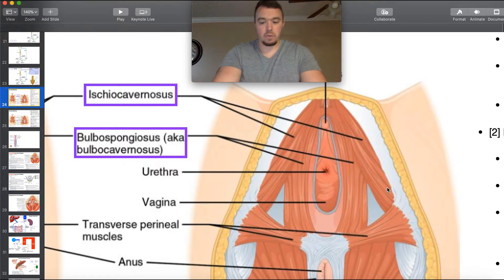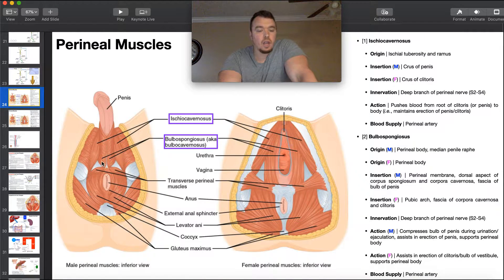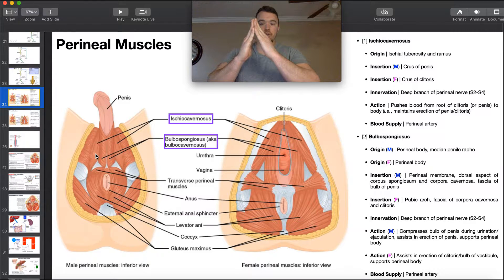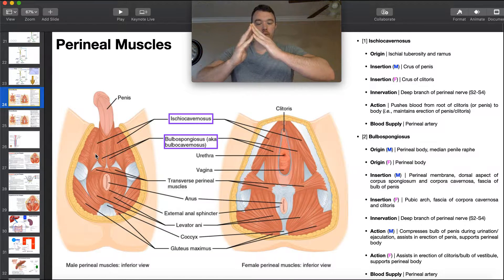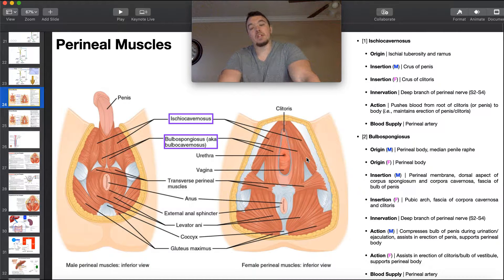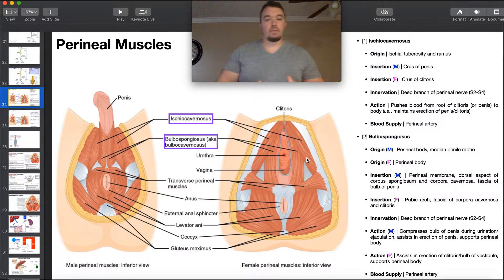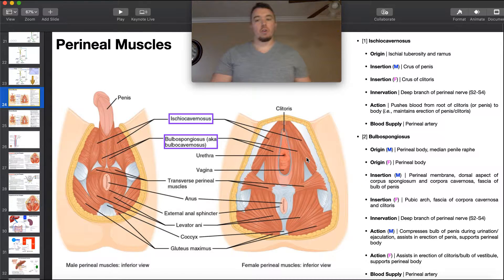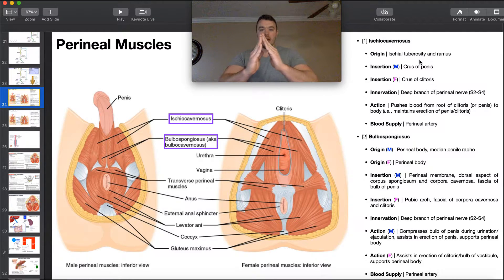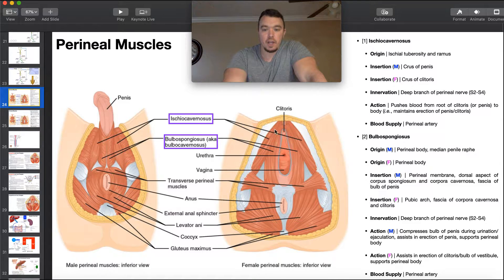One interesting thing to notice: the ischiocavernosis in males on either side goes down from the insertion to the origin at a smaller angle than it does in females, which goes out a little bit wider. If you look at the triangle this makes in females, the angle up top is larger. The reason for that has to do with the fact that females have a wider pelvis, forcing the origins further apart and creating a larger angle between the two muscles.